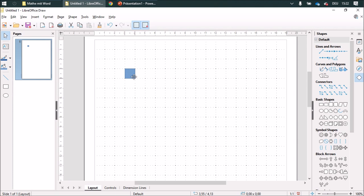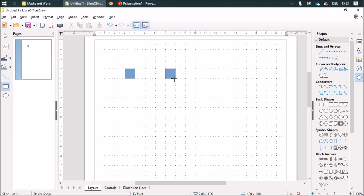This is one centimeter by one centimeter. And when I draw it, it always orientates itself on the grid. You see it jumping over here.